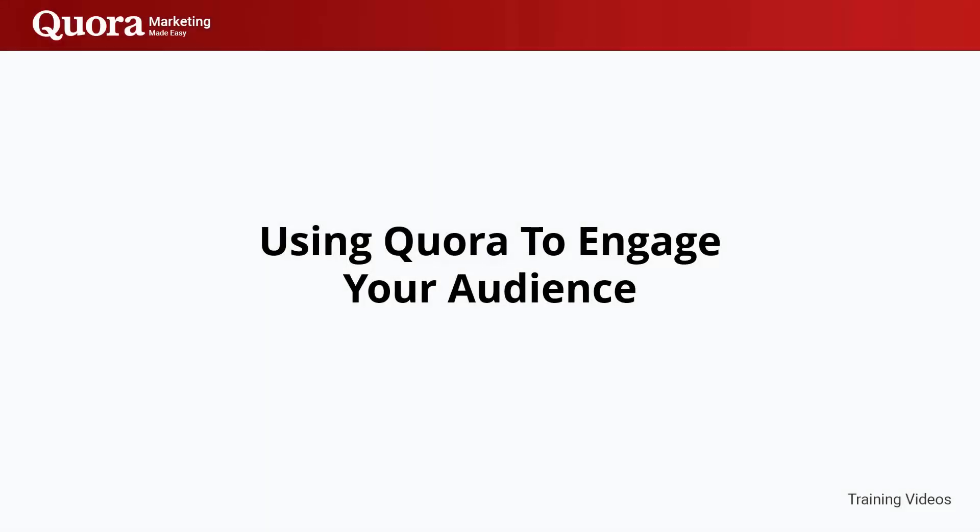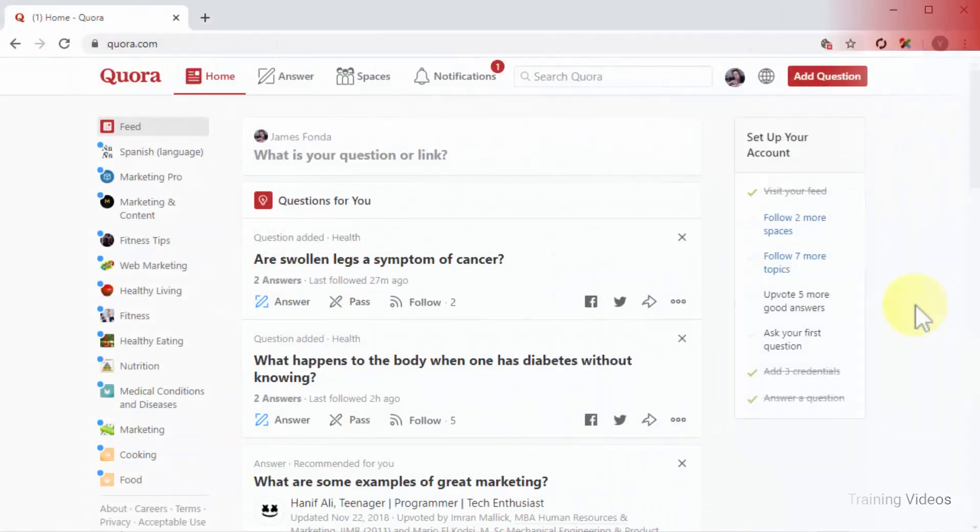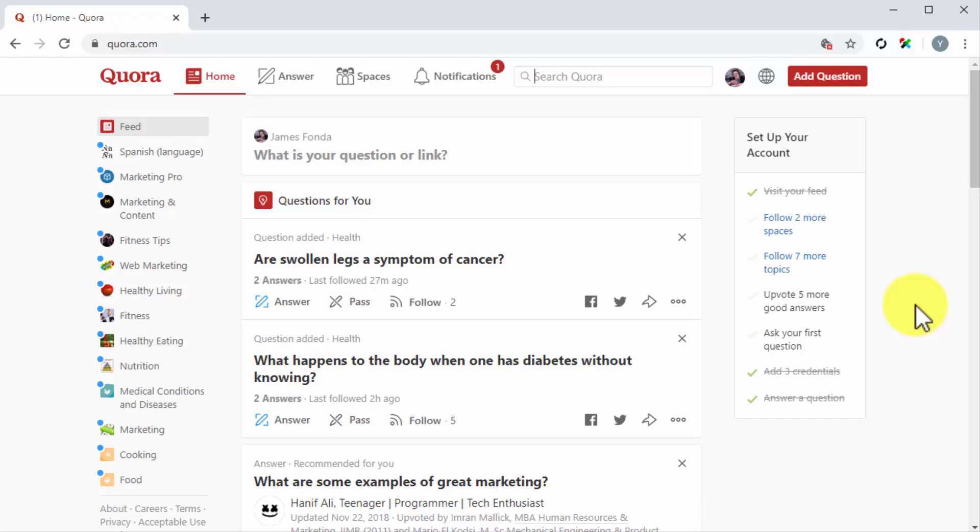Using Quora to engage your audience. Hey there friends, Quora is a question-and-answer website with a social media twist, which means there are plenty of ways to use it to engage your audience. In this lesson, we are going to uncover those Quora features that allow you to interact with Quora users in a way that enhances the reputation of your personal brand and your business.